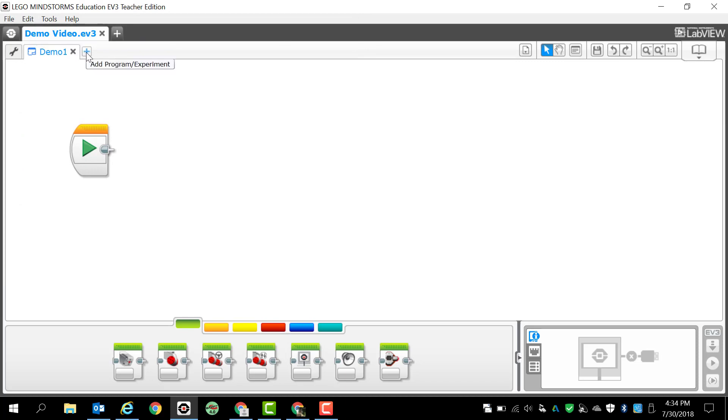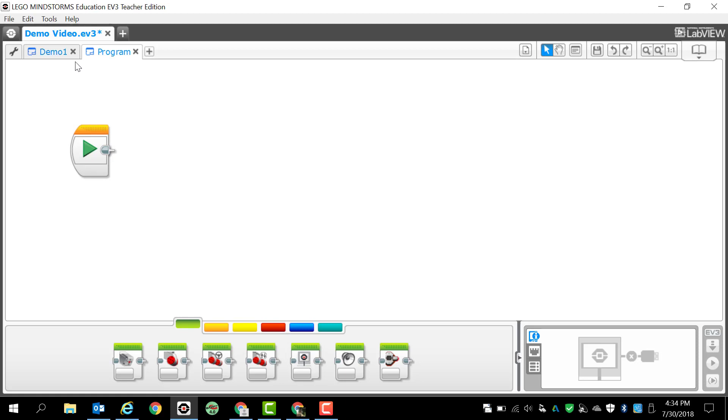If I want to create a second program within this project, I just click on that plus icon and I click new program and you'll see that I have another tab. If I want to create a new one, I'll just double-click that and type in demo 2. Obviously I'm not actually writing a program right now, so I've really added something extra that I don't need. Let's just go back to demo 1.